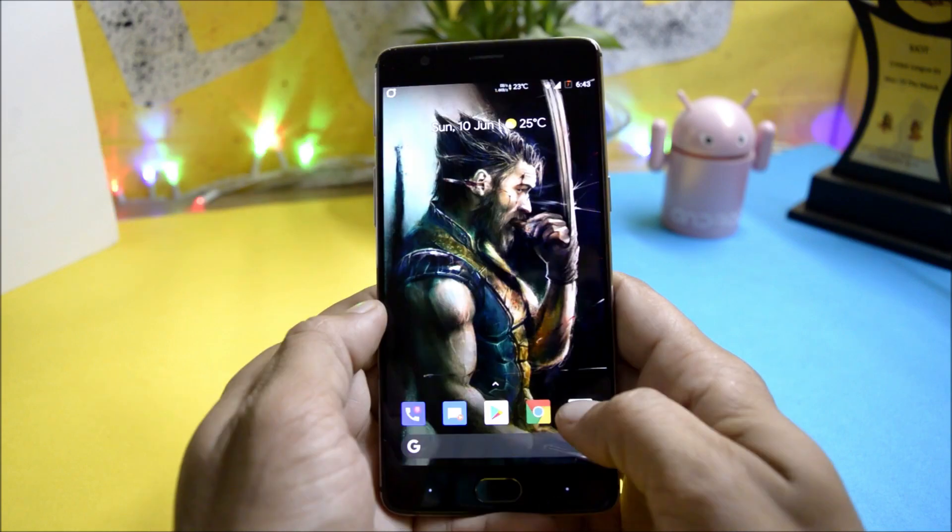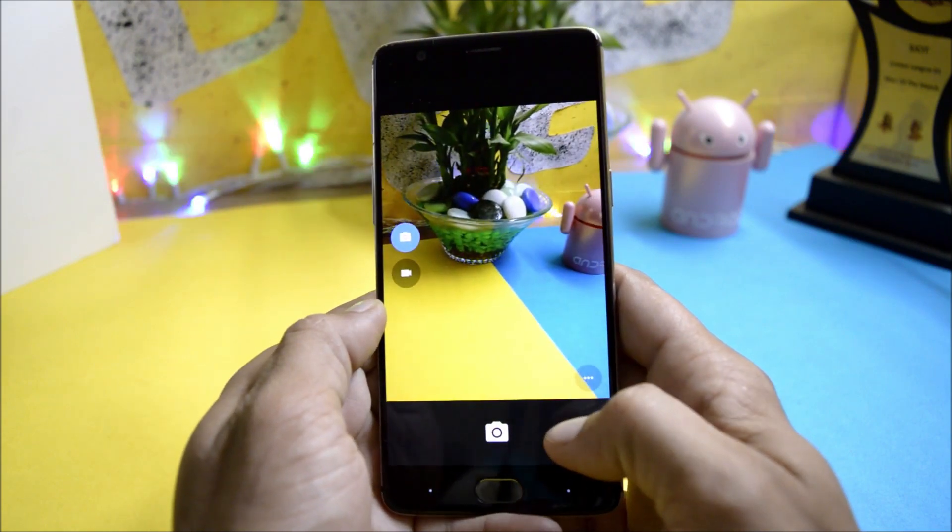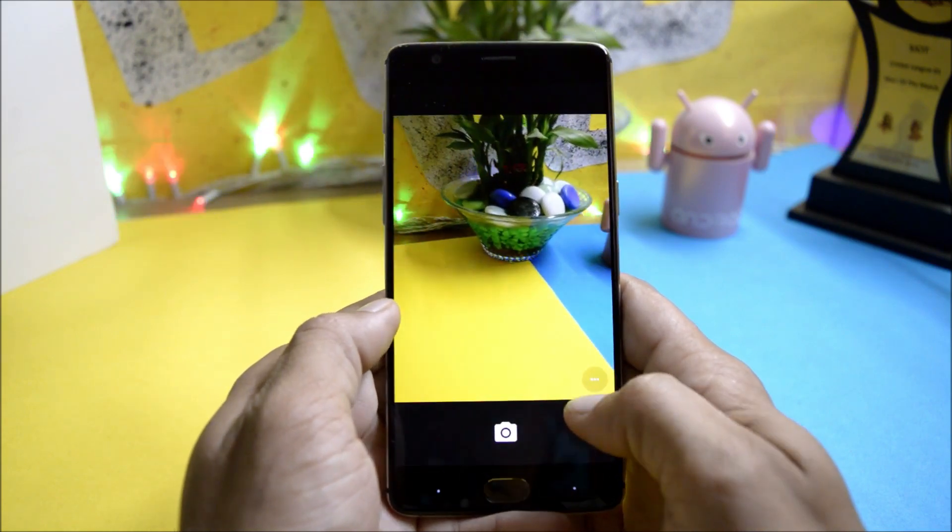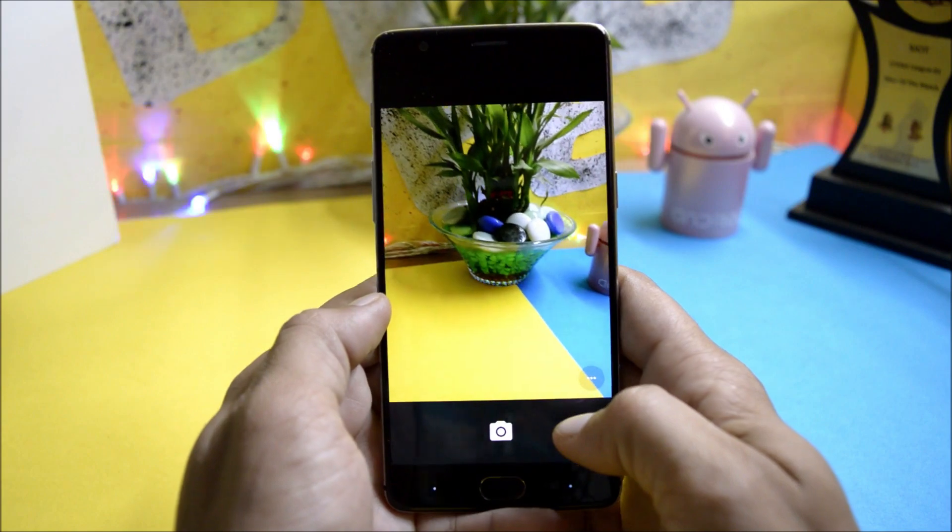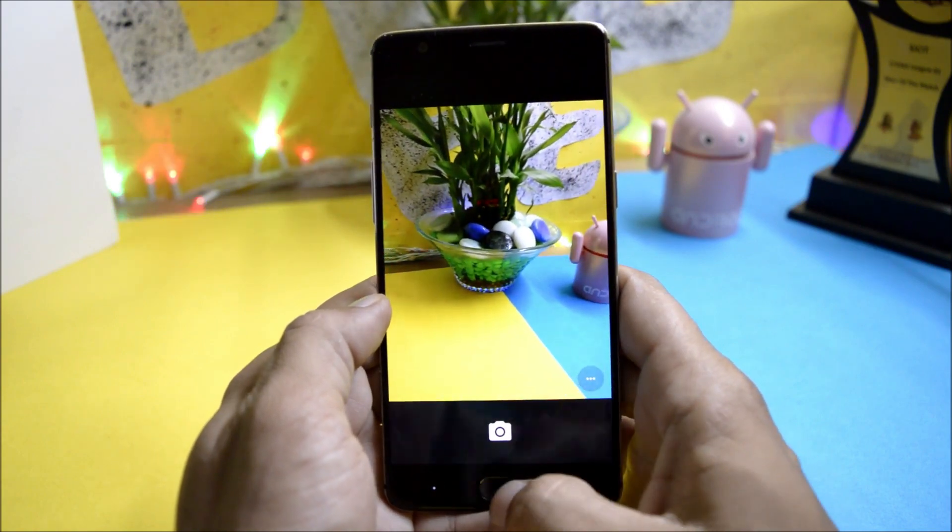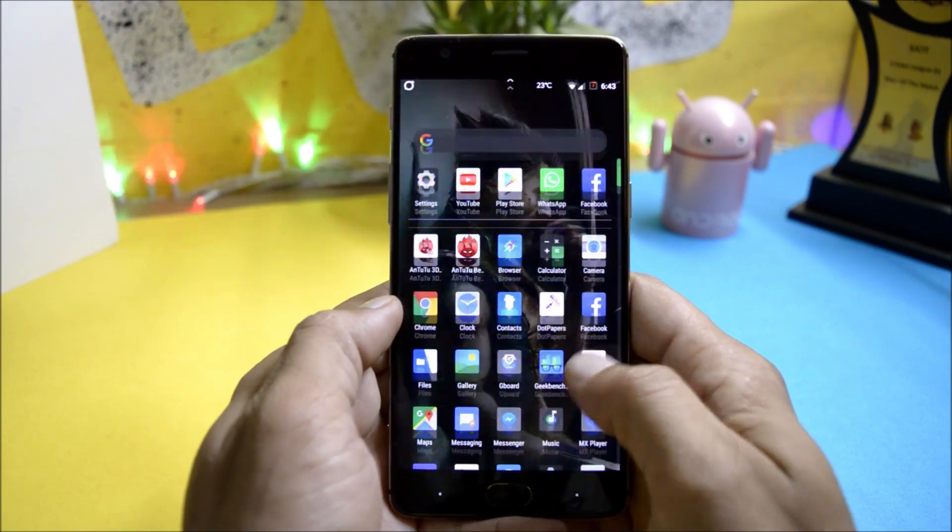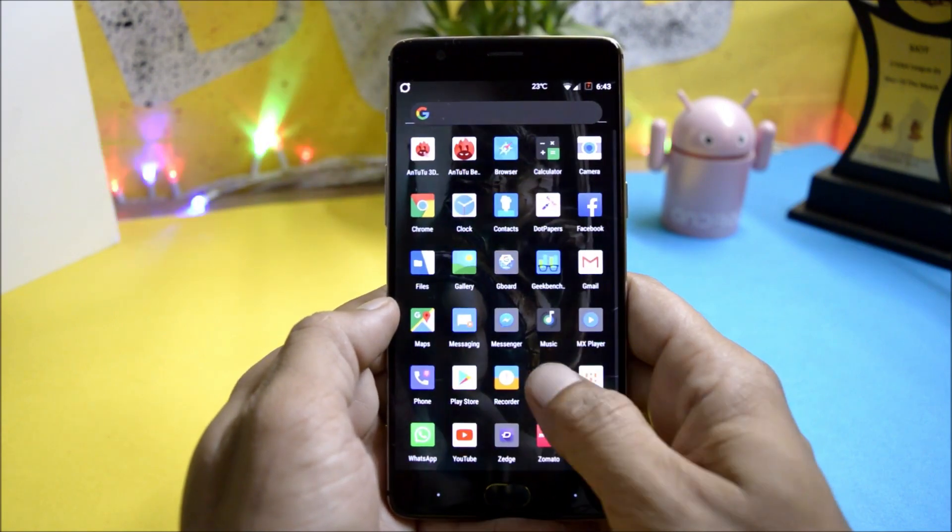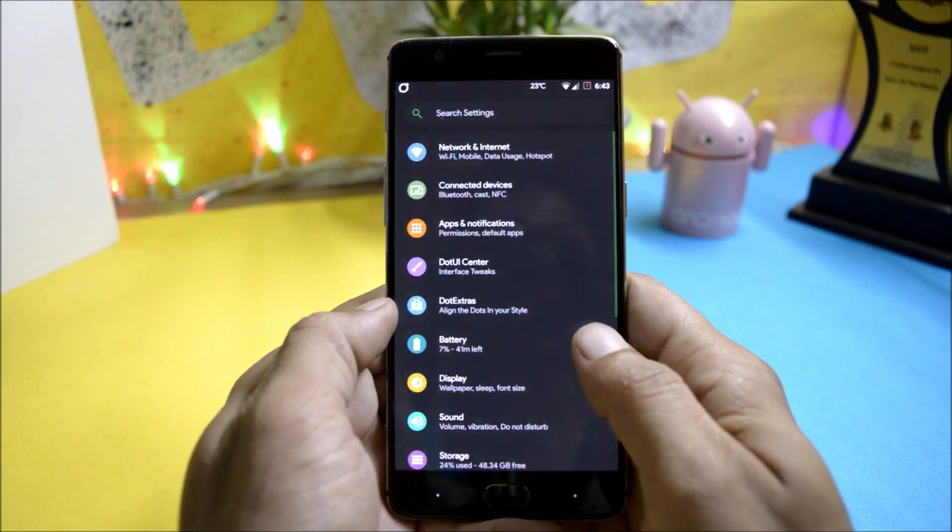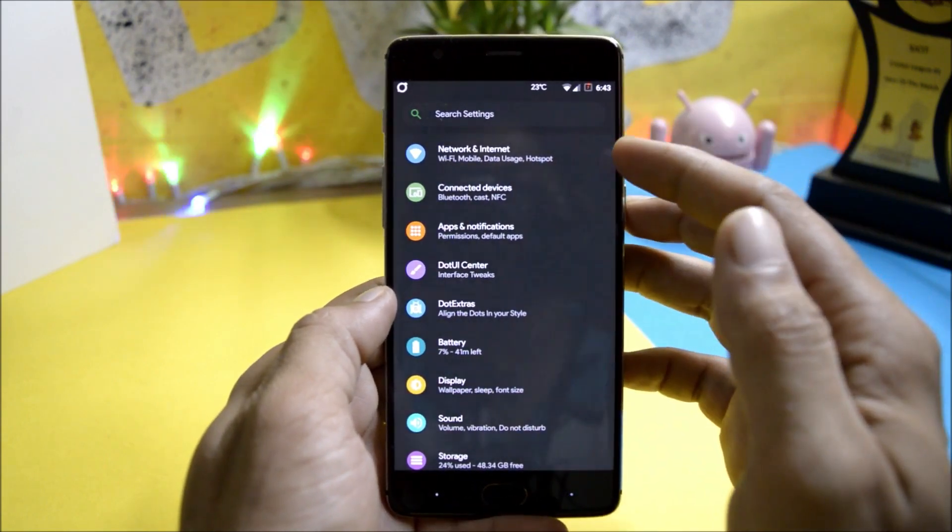Camera is a decent camera over here which does not have much of options but you can use Google camera instead of this camera. So now let's go inside the settings and here you have all the basic options.